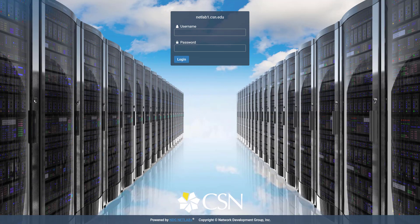I keep getting lots of questions on how to use NetLab. This is a CSN resource for courses I teach online or on-site that are allowed access to those resources. The URL is netlab1.csn.edu. If you're in one of the courses you should have been given a username and an appropriate password. For CSN students, your username should be your NSHEID, but check with your instructor to make sure. The temporary password should be given to you by your instructor.